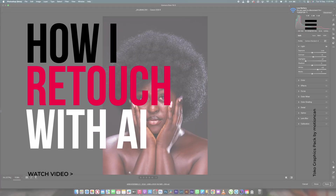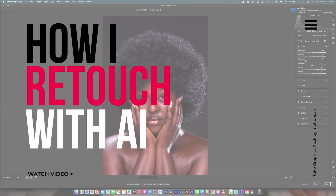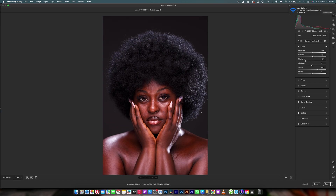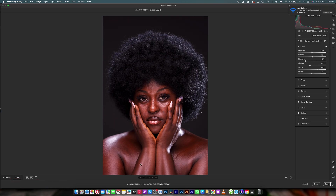Hello guys, welcome to a new video. In this video let's see how we can retouch our image using AI. This is the image right here — this is the before, this is the after — just a few tweaks that have been done to the image and we are good to go. Everything in this image we are going to be doing with AI. Let's see how AI has improved over time.